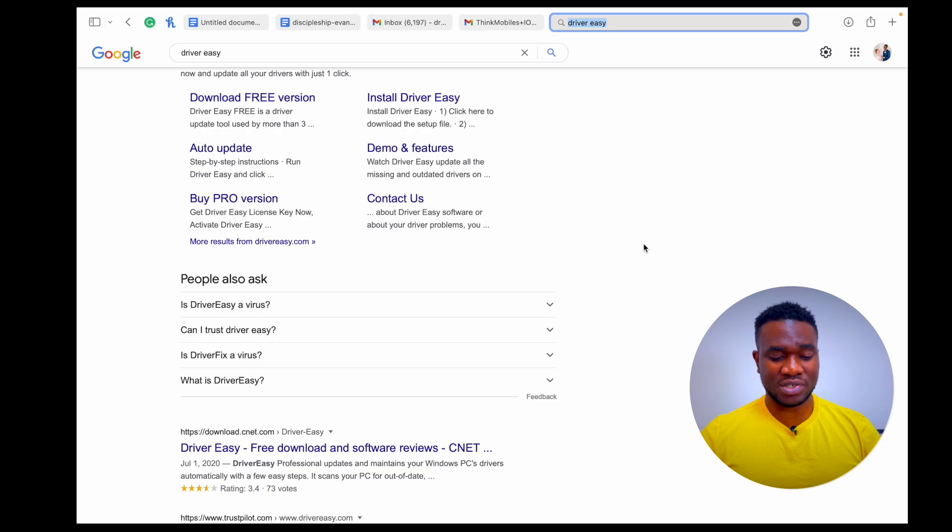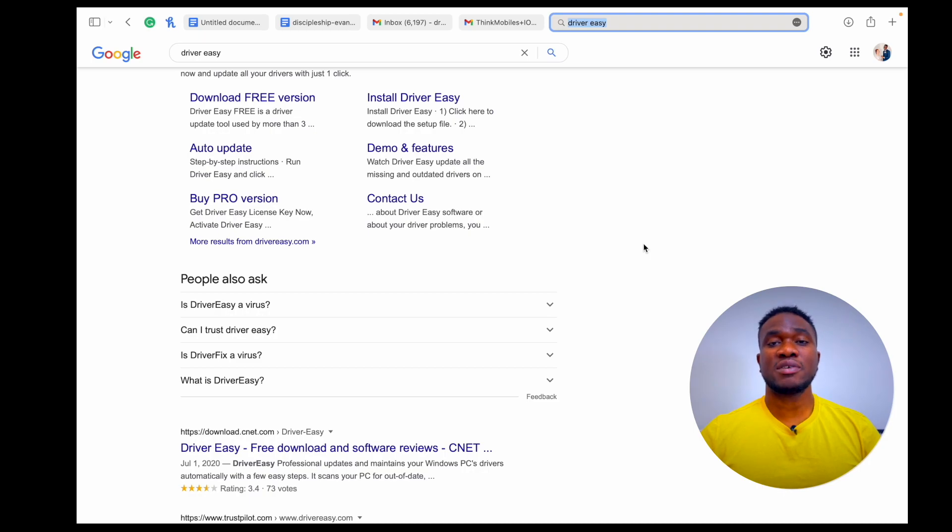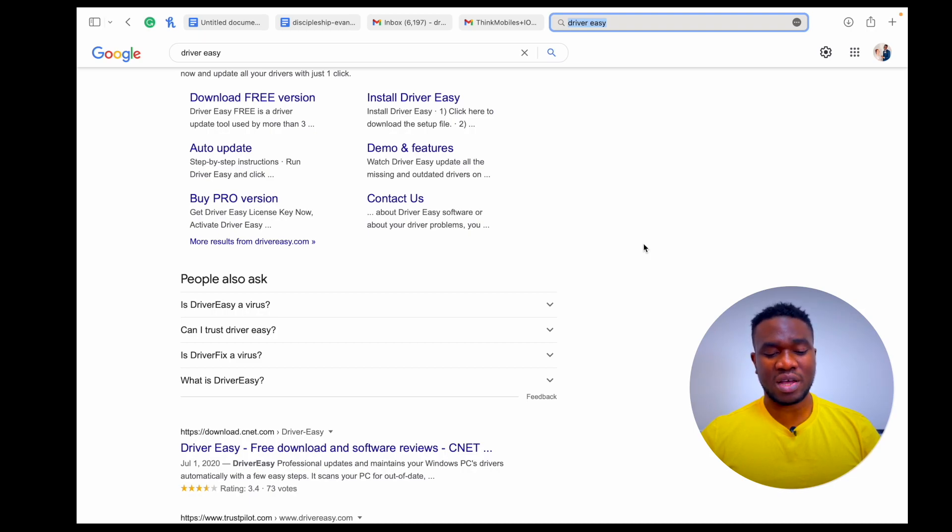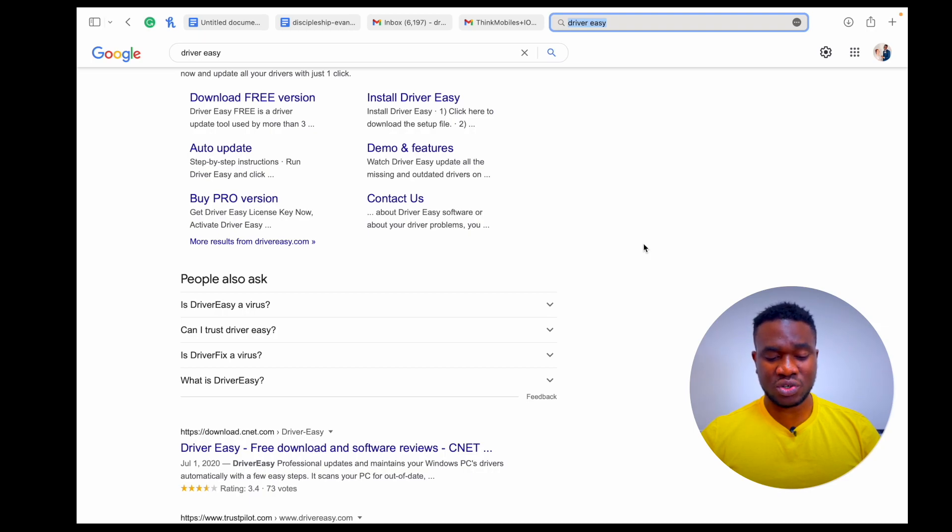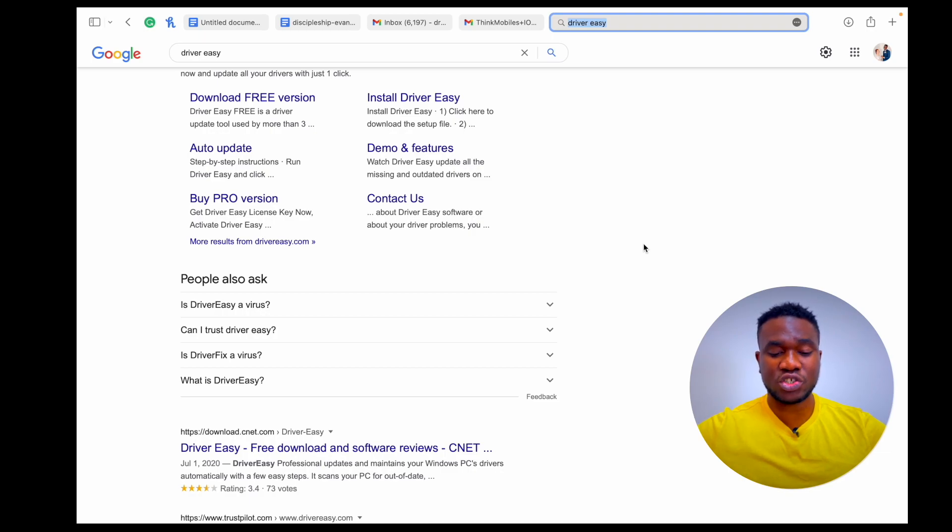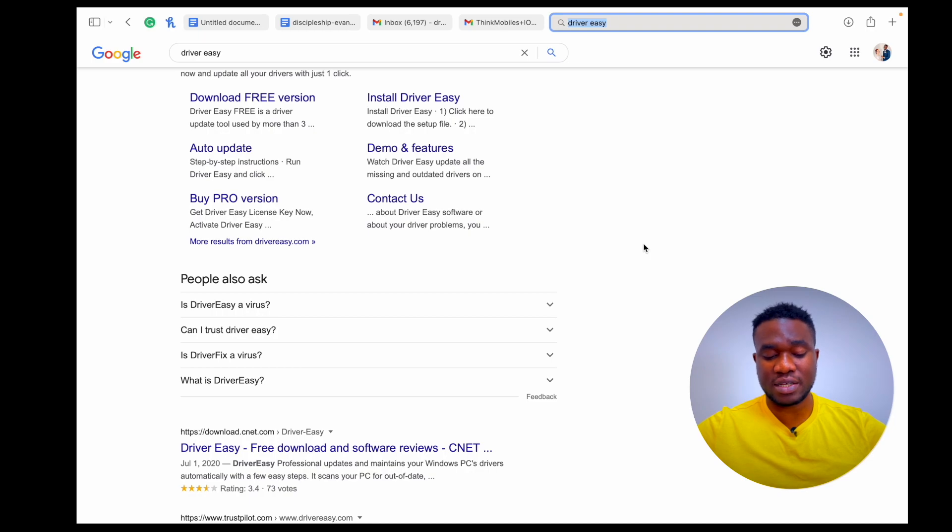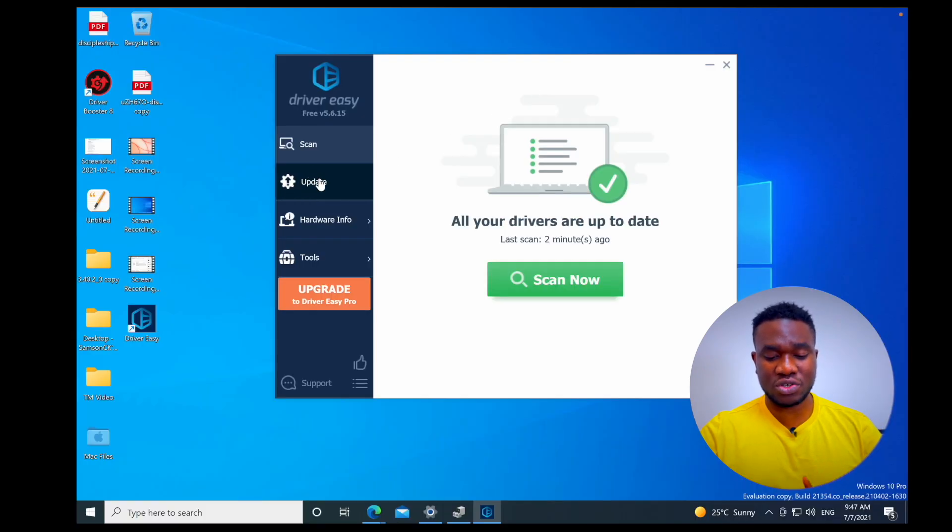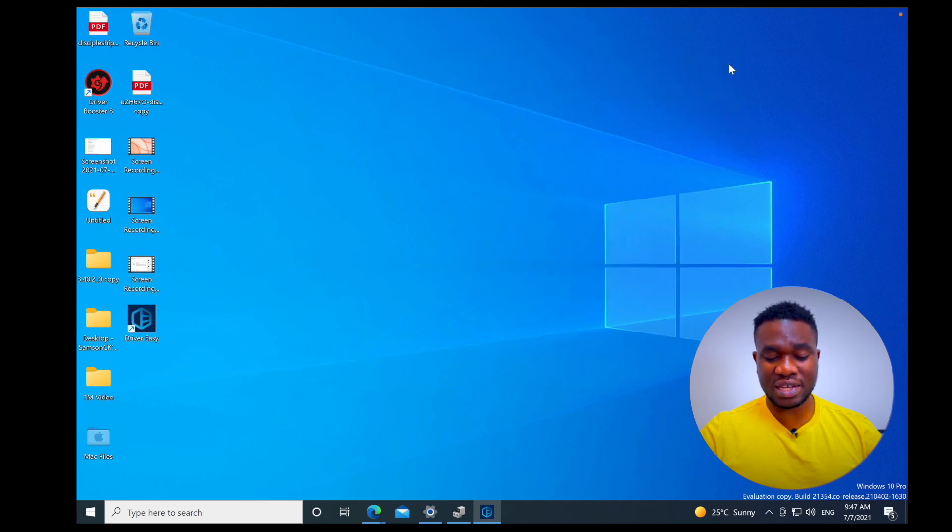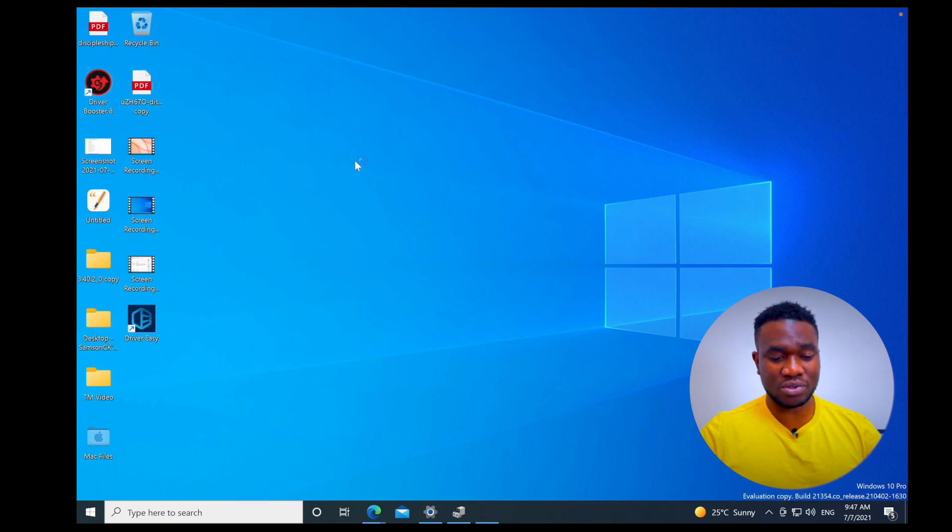Is Driver Easy a virus? No, it's not a virus. It is actually a legit software but you need to pay for it for you to have the benefit of this software. Can I trust Driver Easy? I haven't been able to use it in the free version like I just showed you. Everything is updated, all my drivers are updated. Let me just show you something. Right now it's showing that all my drivers are updated.